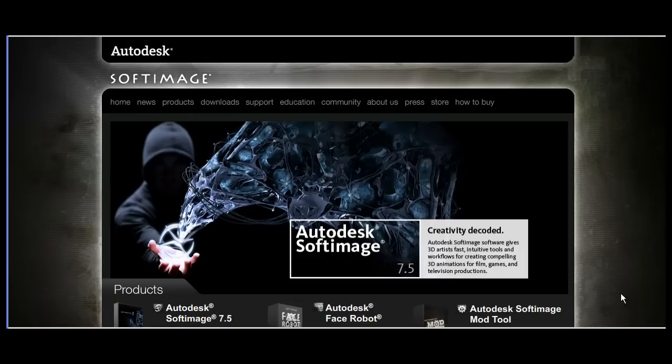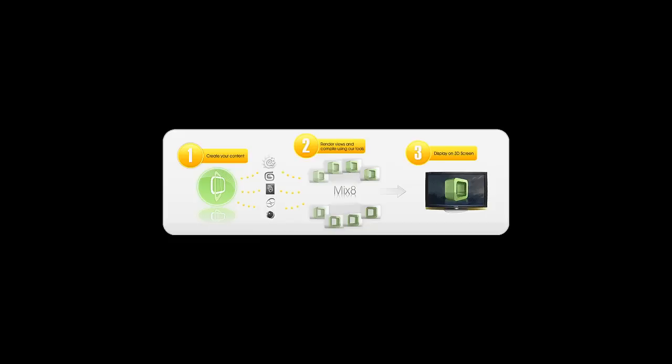Now, using this method, you can create not only pre-rendered sequences, but also interactive 3D scenes.